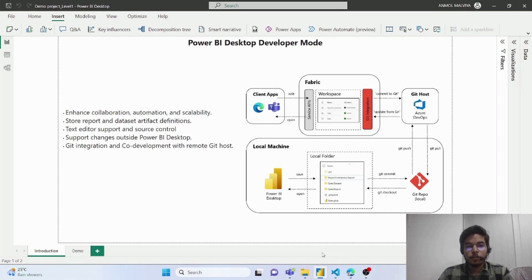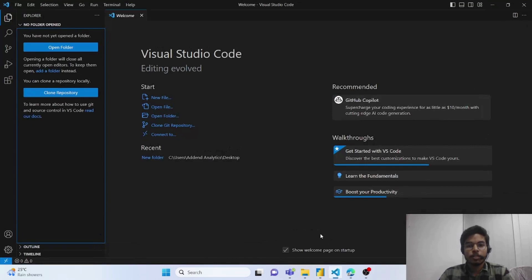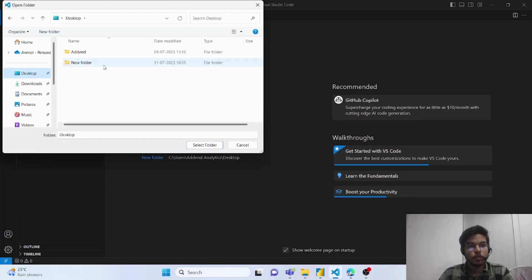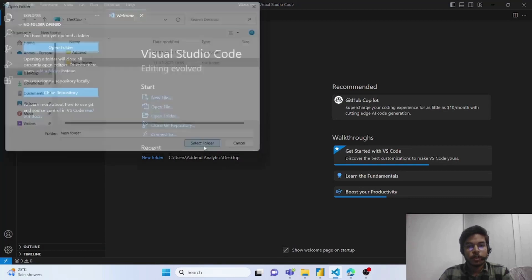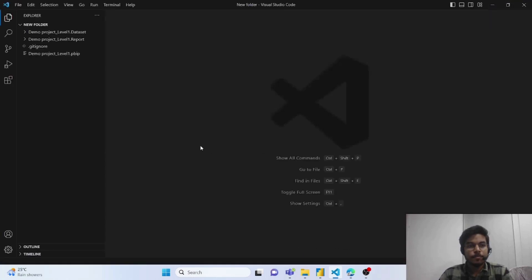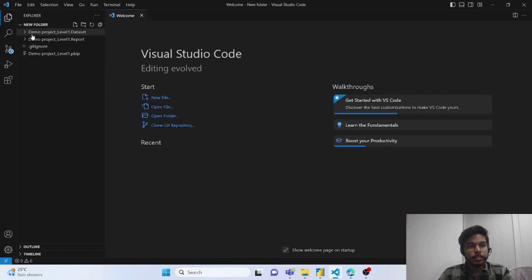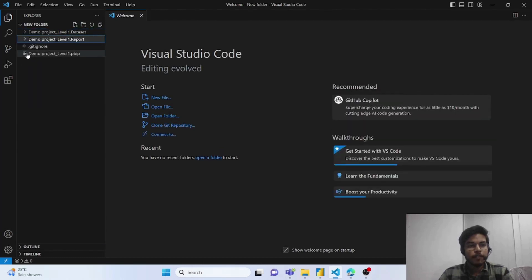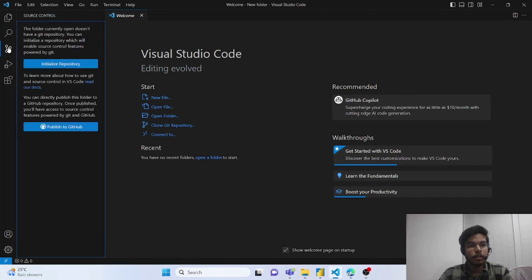First you have to connect your local folder to Visual Studio Code or any other tool you want to use. Here we are using Visual Studio Code. First you have to open your folder in which the work is available. We have saved our report in this new folder. So I have selected this folder here. You can see here all the items available within the folder are available here and then you have to initialize the repository.